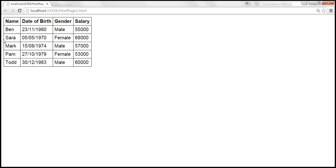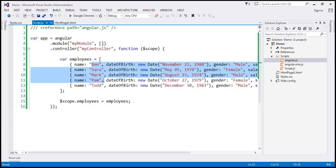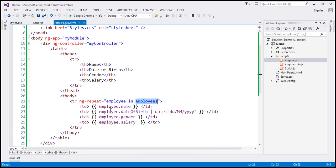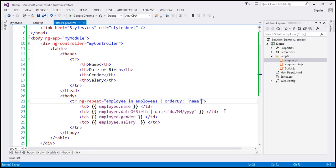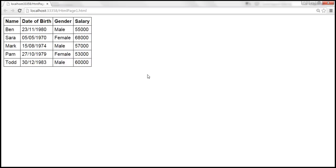Now let's say we want to sort this data by name column in ascending order. To do that, we use the orderBy filter. Here we have our ng-repeat directive looping through each employee in the employees model. Along with this, I'm going to use the pipe character and then the orderBy filter. We want to sort by name column, and for the reverse parameter I'm passing false. When we reload the page, the data is sorted by name column in ascending order.